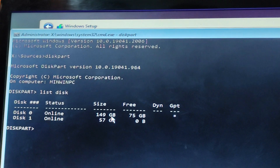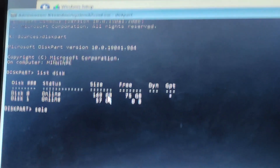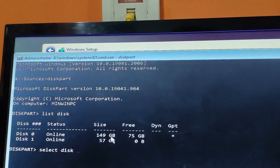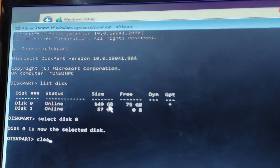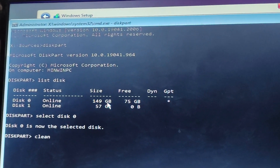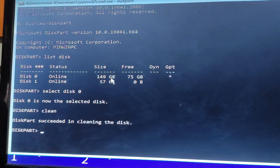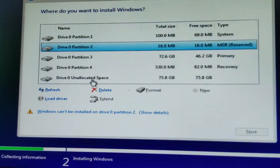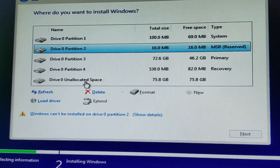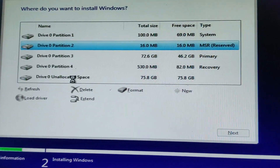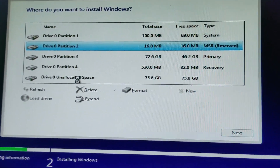In the CMD prompt, type 'diskpart' and press Enter. Diskpart is the disk management utility. Then type 'list disk' to see all your disks. In my case, the hard disk is Disk 0. Type 'select disk 0', then type 'clean' to clean the disk. After cleaning, close this window.